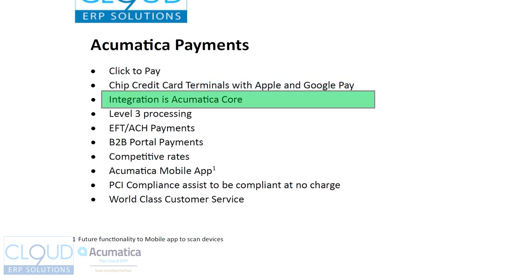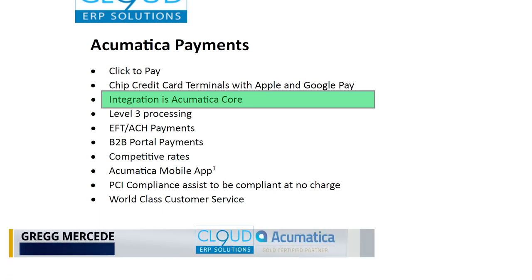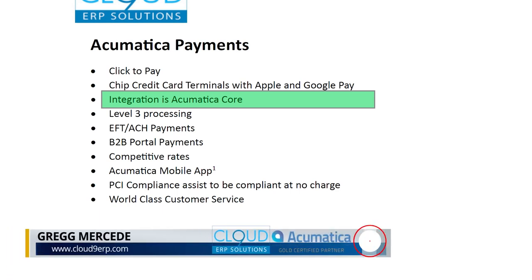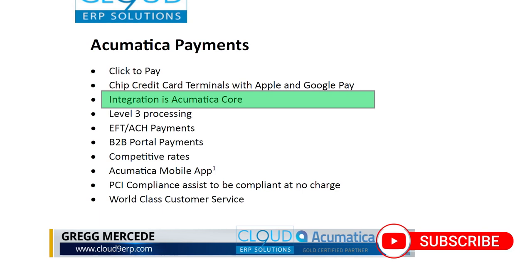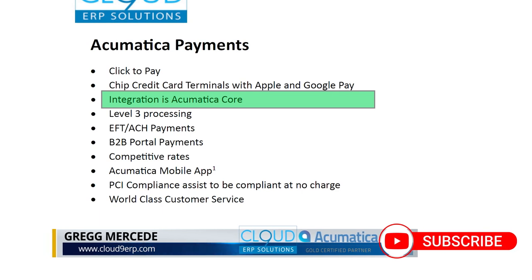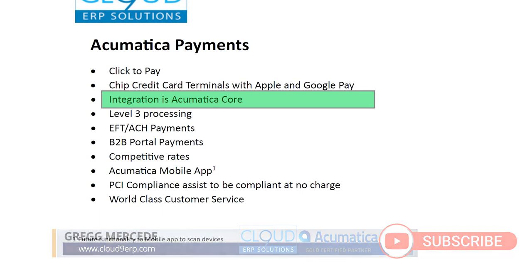The Acumatica payment system integration is in the core. If you're an existing Acumatica customer, you know that we've supported Authorize.net from the very beginning. But with Acumatica payments, the same thing holds true.